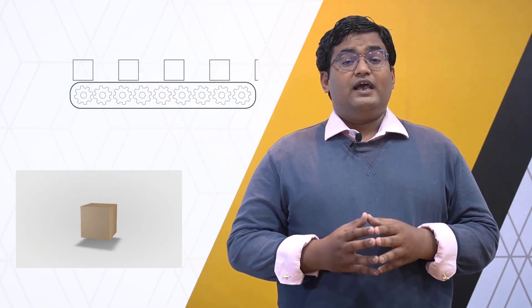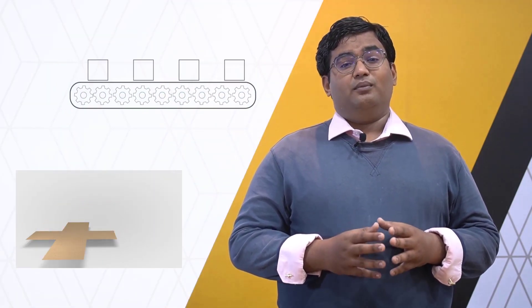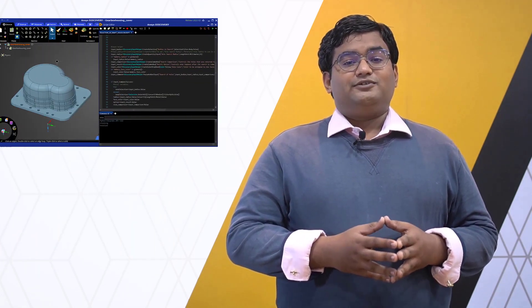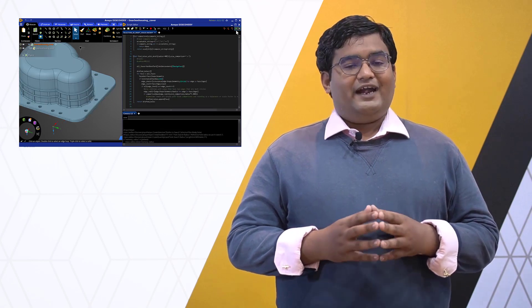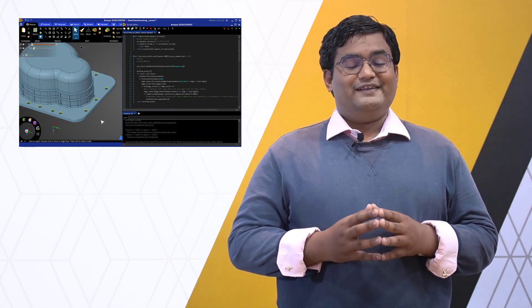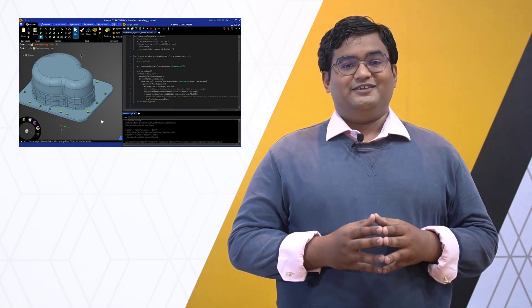Welcome to this ANSYS Discovery Scripting course. Discovery Scripting is very helpful in automating repetitive tasks and performing a series of predefined operations. In this course, we'll explore some of the advanced scripting techniques available in ANSYS Discovery.